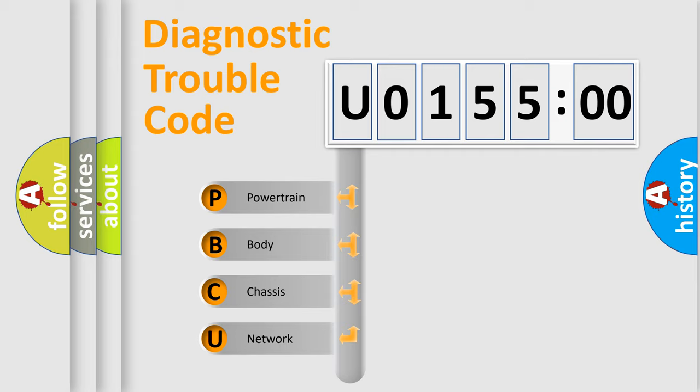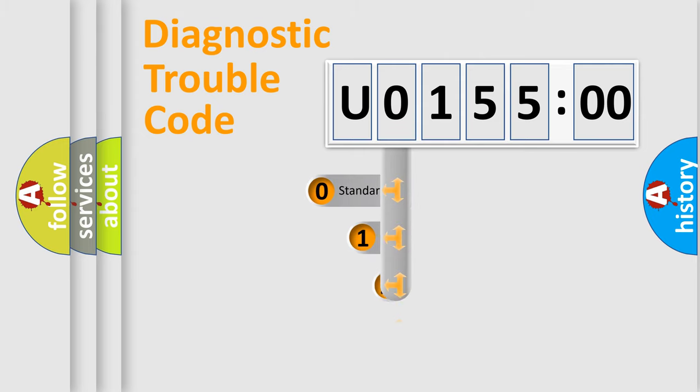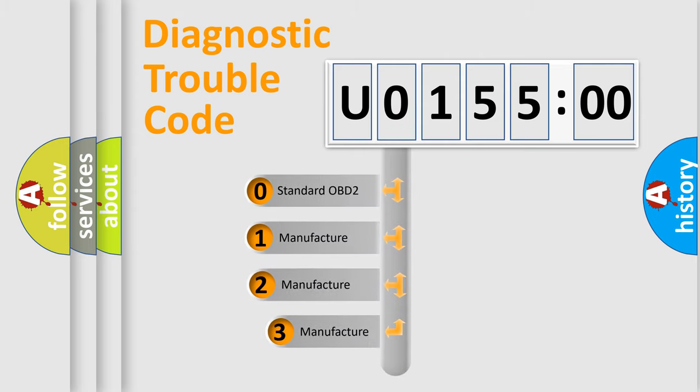We divide the electric system of automobile into four basic units: Powertrain, Body, Chassis, Network. This distribution is defined in the first character code.